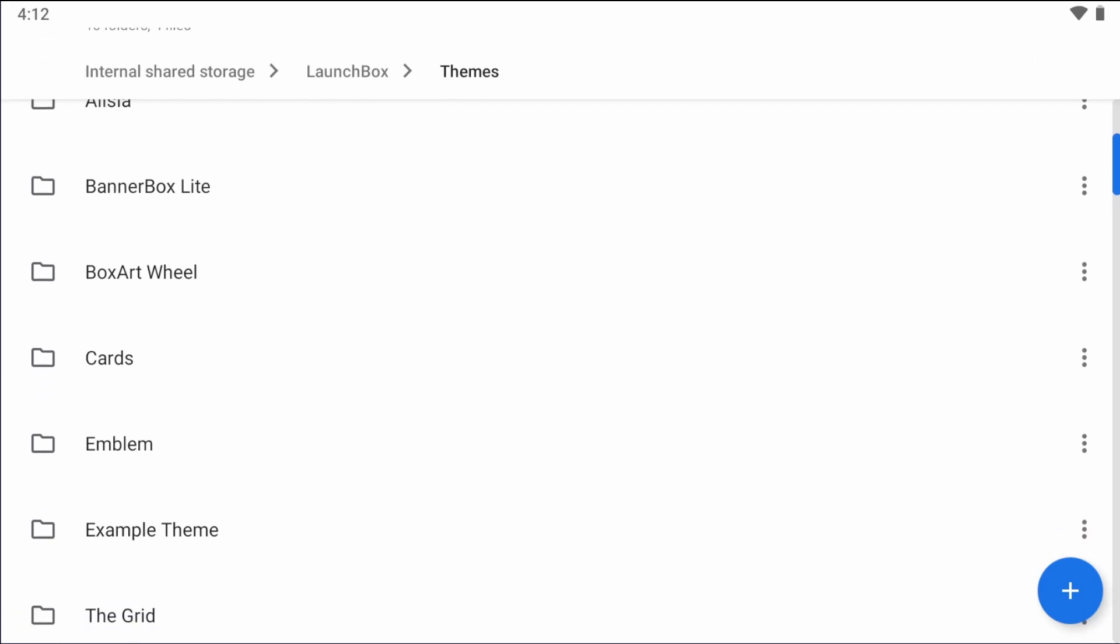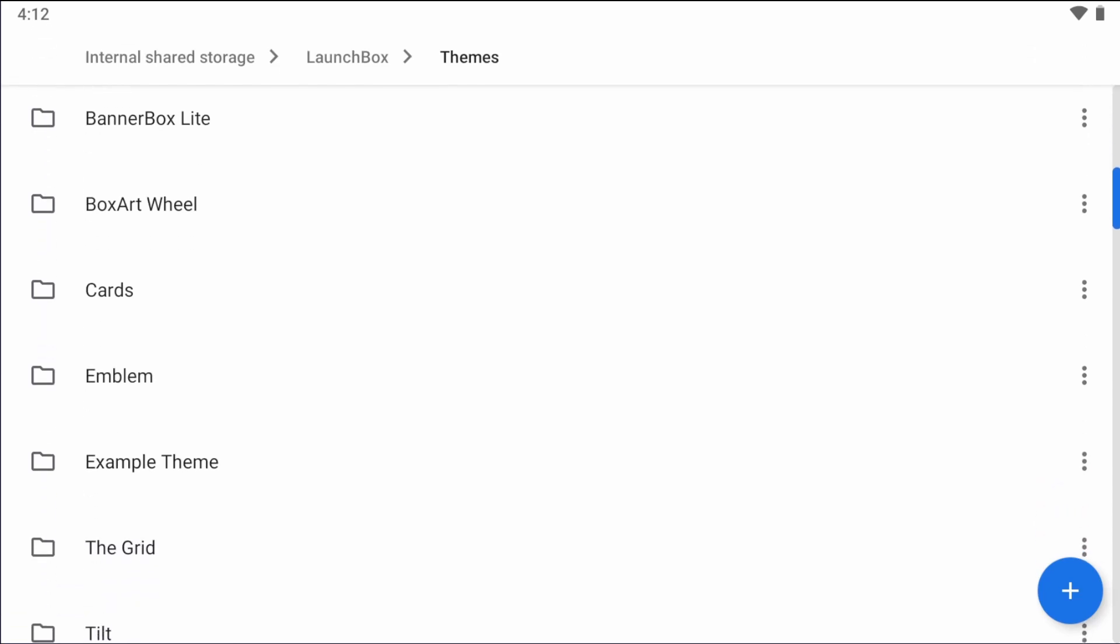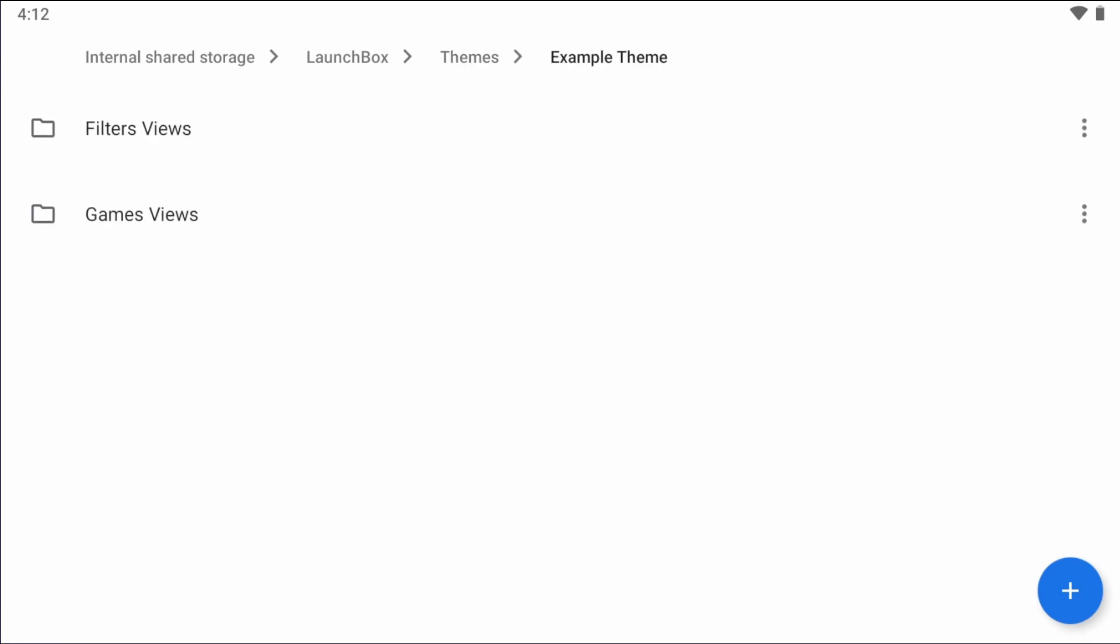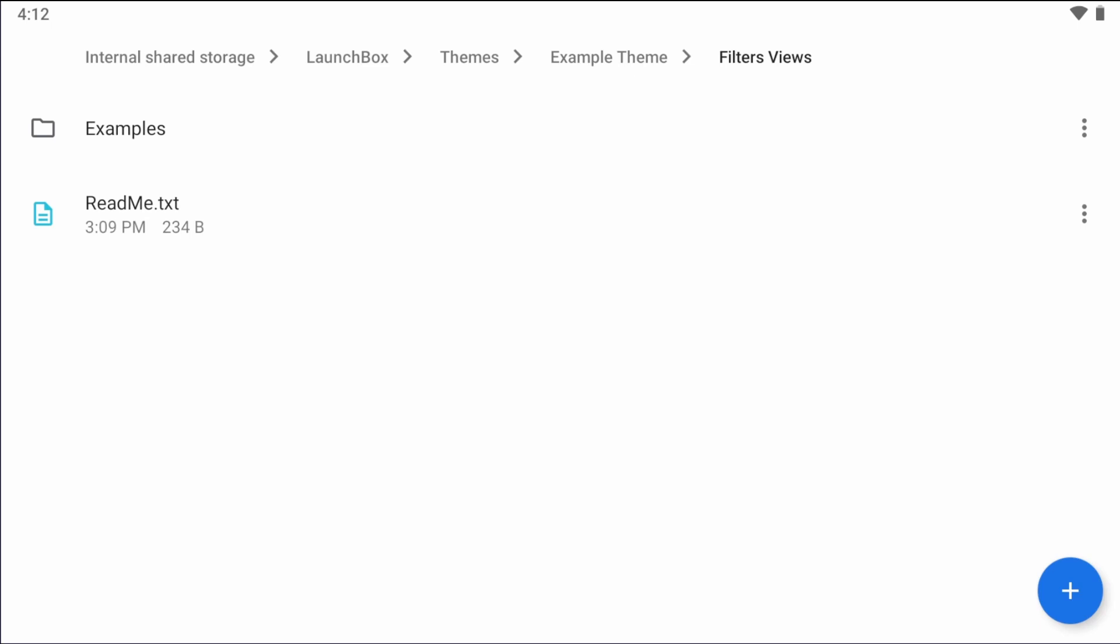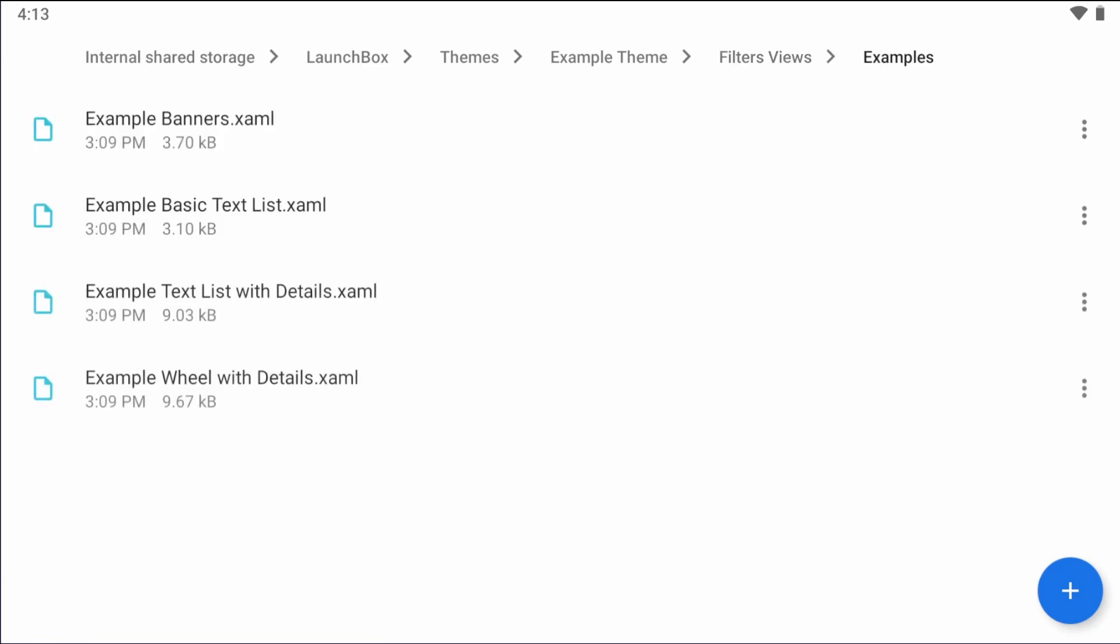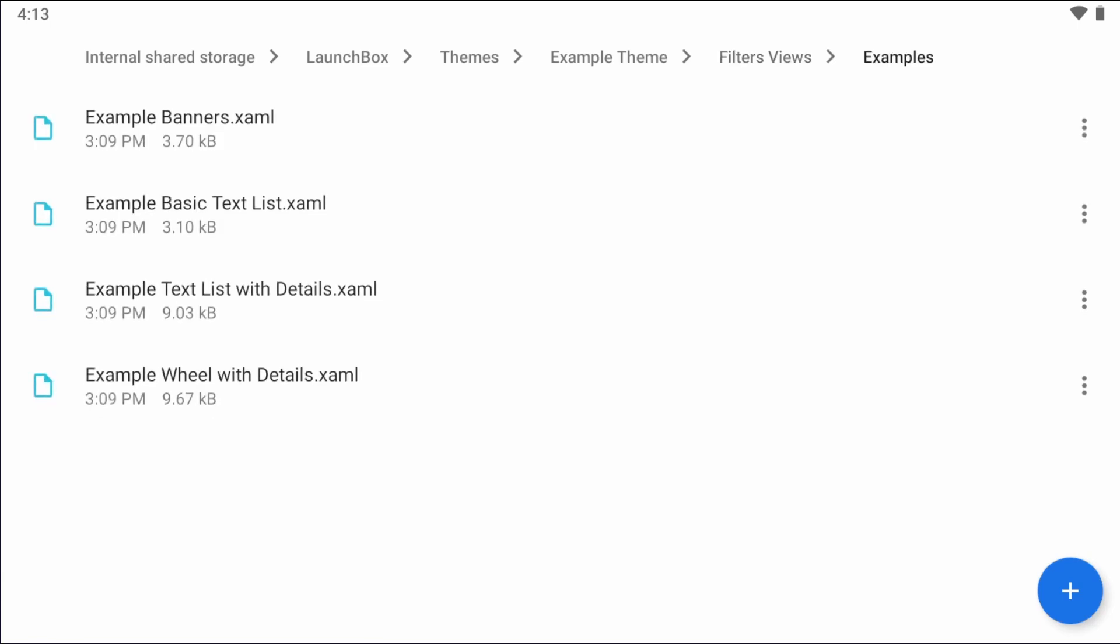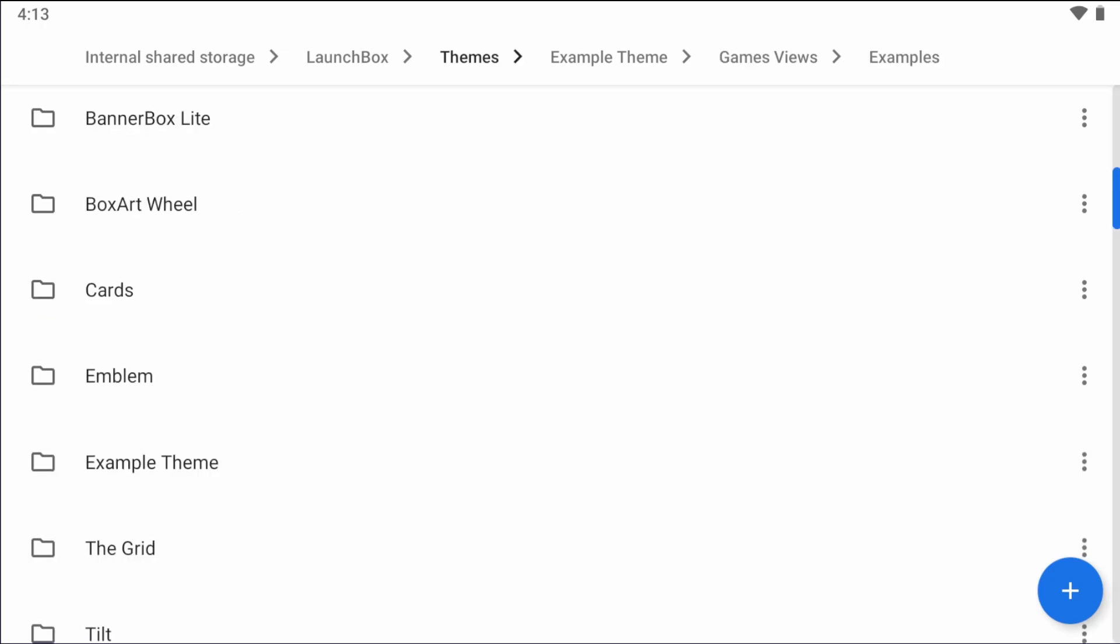Now ignore mine, I already created a whole bunch of themes, so you see a bunch of theme folders here. This example theme folder will show how a theme's folder structure should look like. You'll see that there's a filters view folder and a games view folder. Inside of those, you'll see a readme text file along with another examples folder.